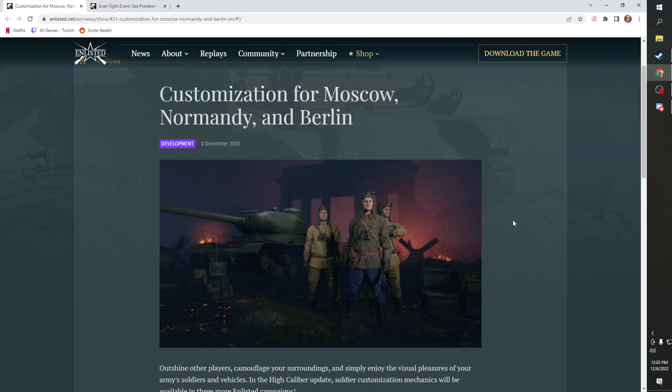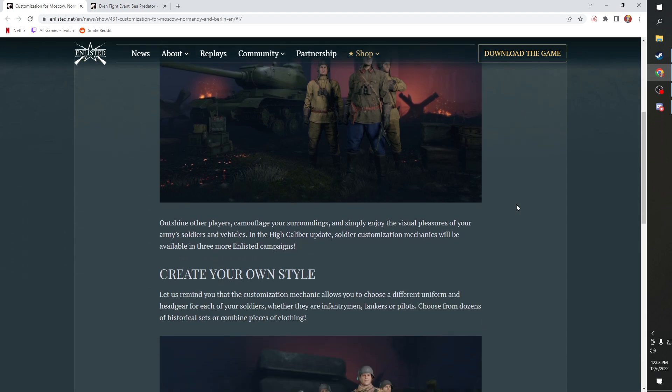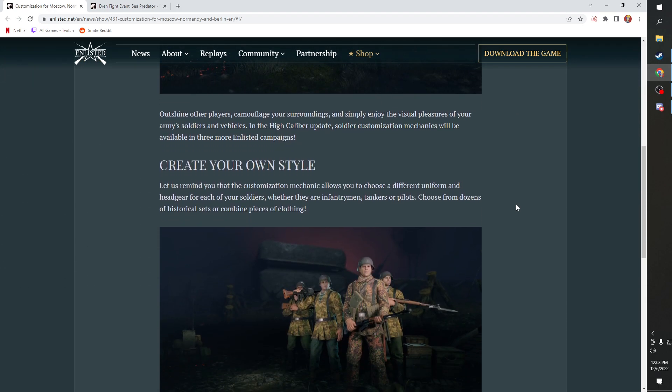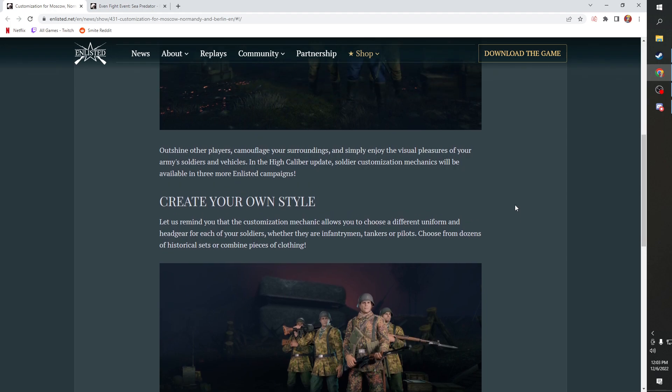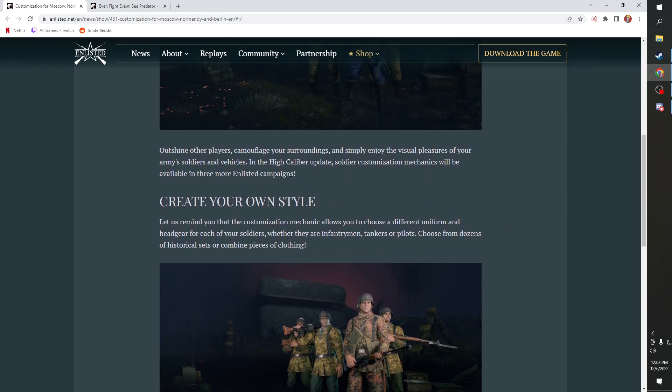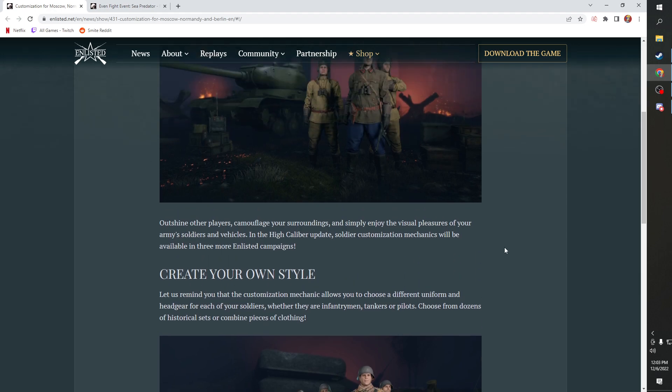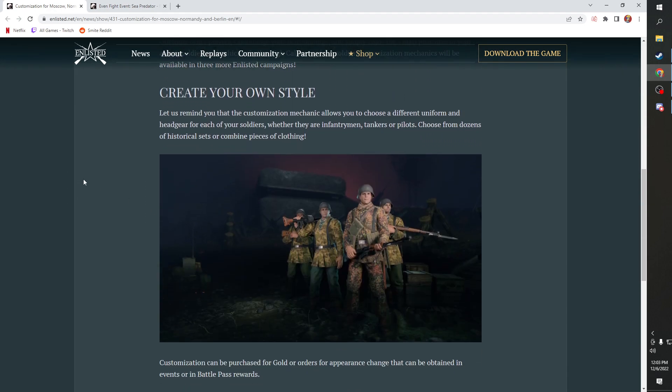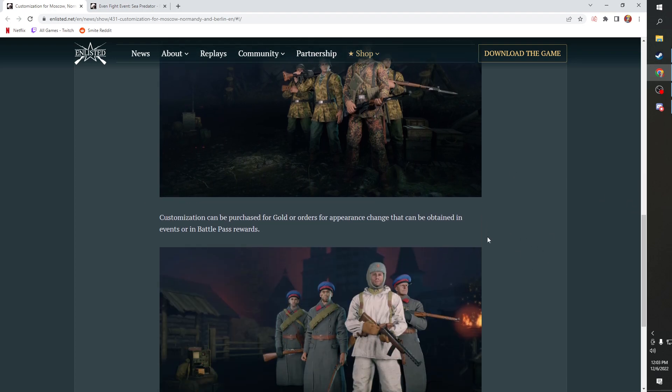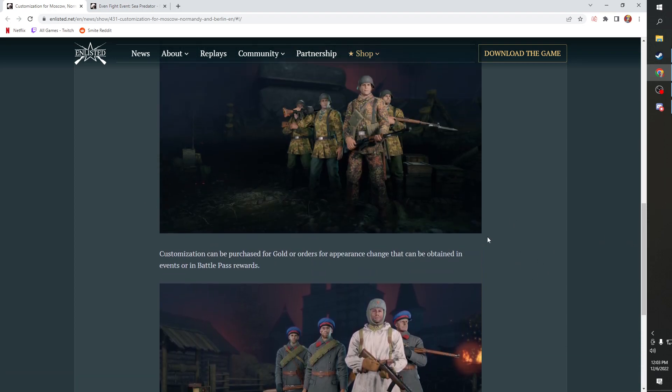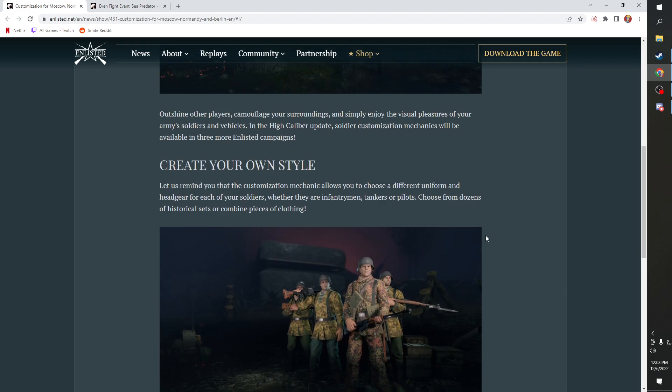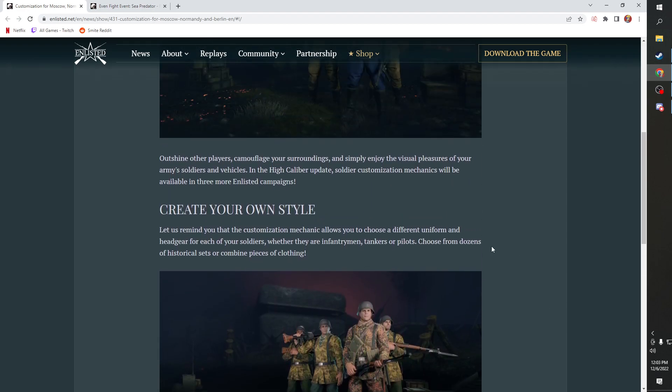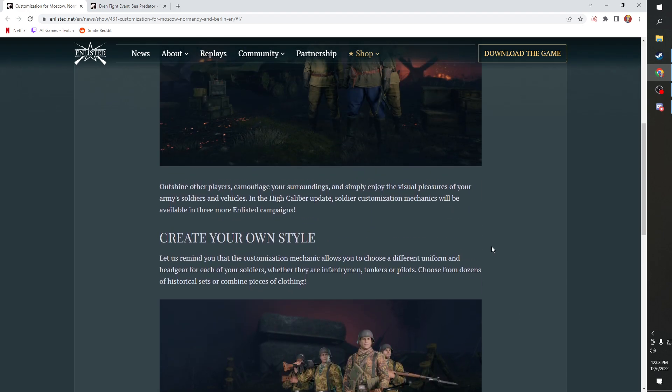It's going to be customization coming to Moscow, Normandy and Berlin, but not Tunisia. So if you play Tunisia, you're not getting it. They just don't have any clothes. But yeah, so customization is coming to these campaigns.